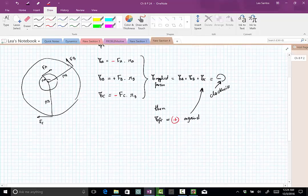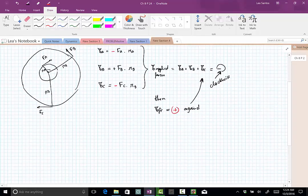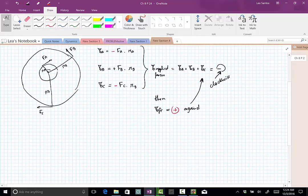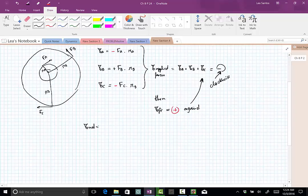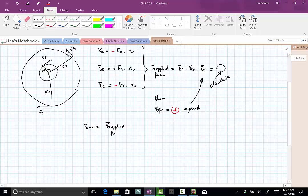Okay, so now with all this information, we can find the net torque. The net torque will be the torque caused by those applied forces plus the friction torque.